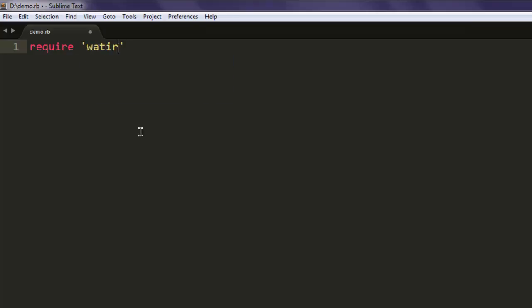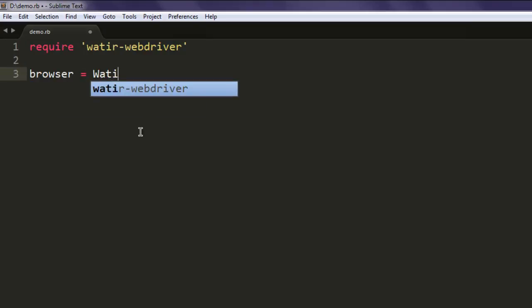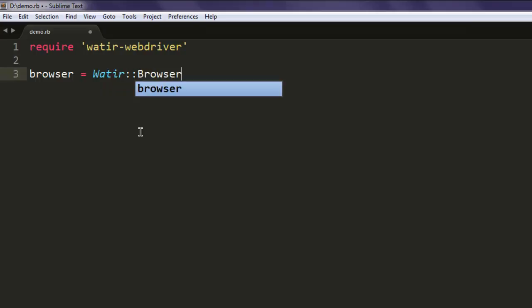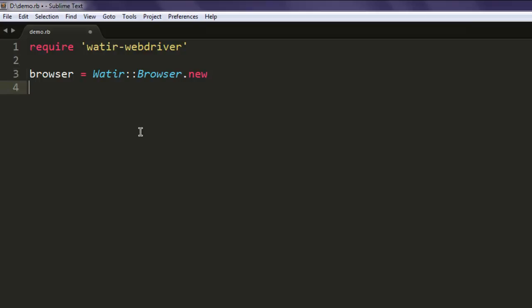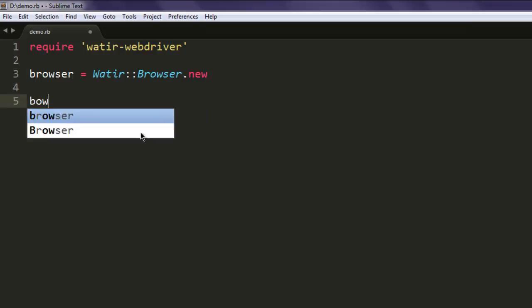After that, we will create a variable that calls for the Watir class and then accesses browser to create a new instance.